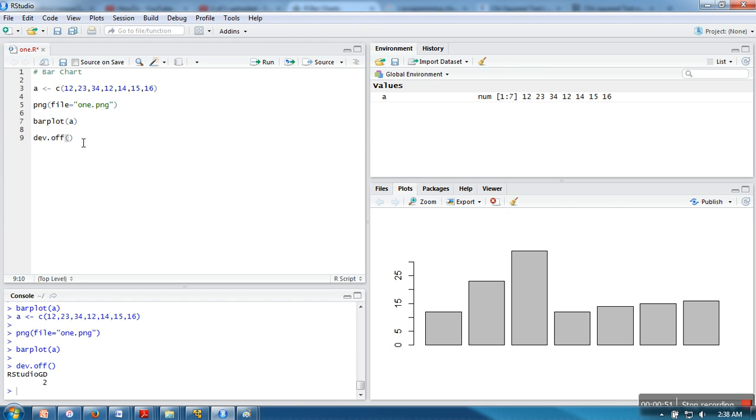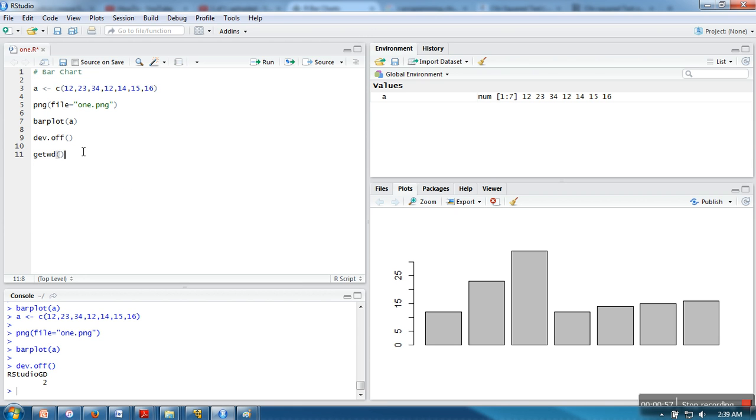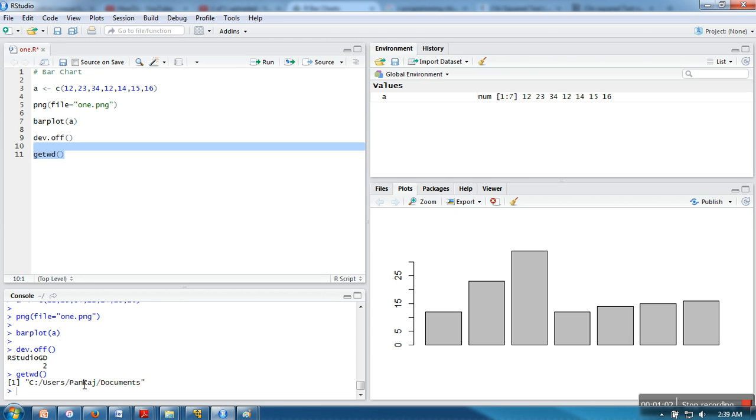Now, where is this file saved? You need to check your working directory. Just run the instruction getwd. As you can see, it's pointing to documents. Just go to documents and you will find the file one.png. Thank you very much for watching.